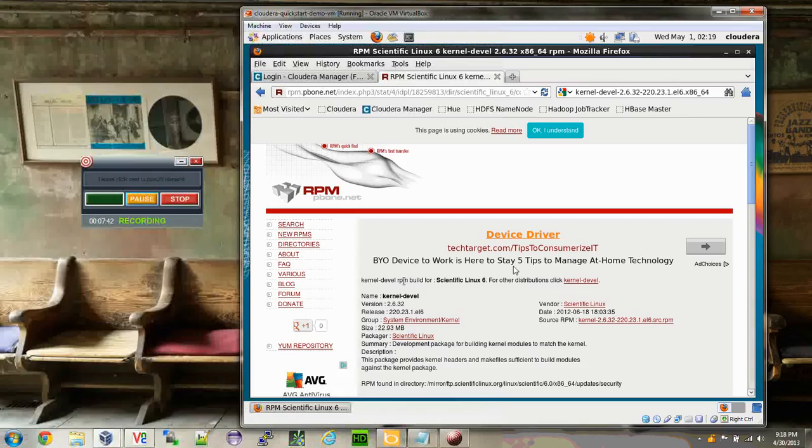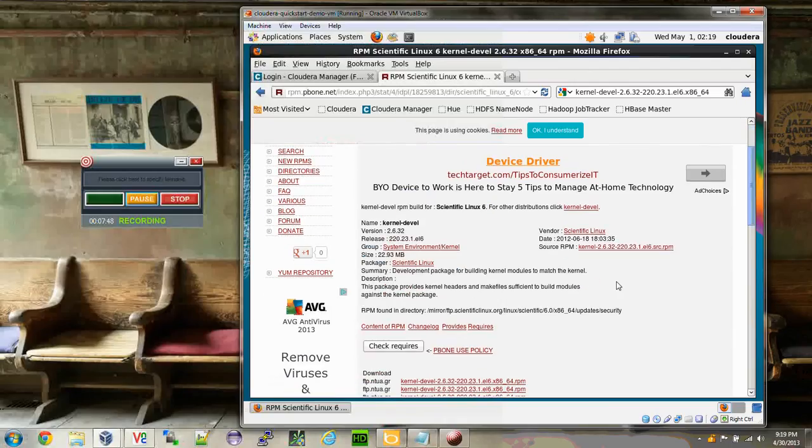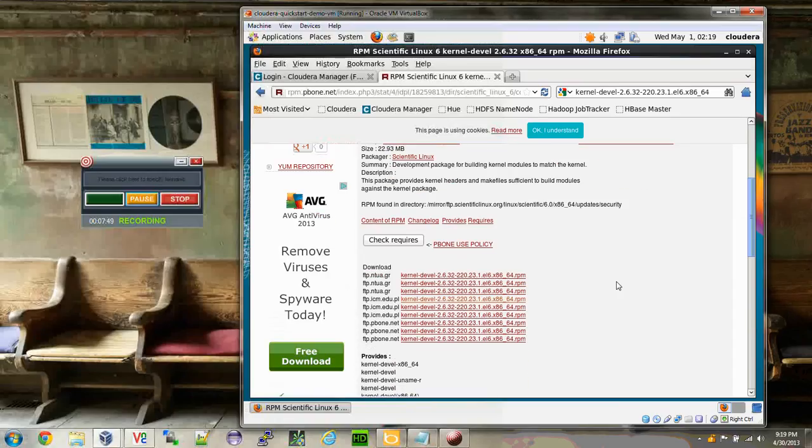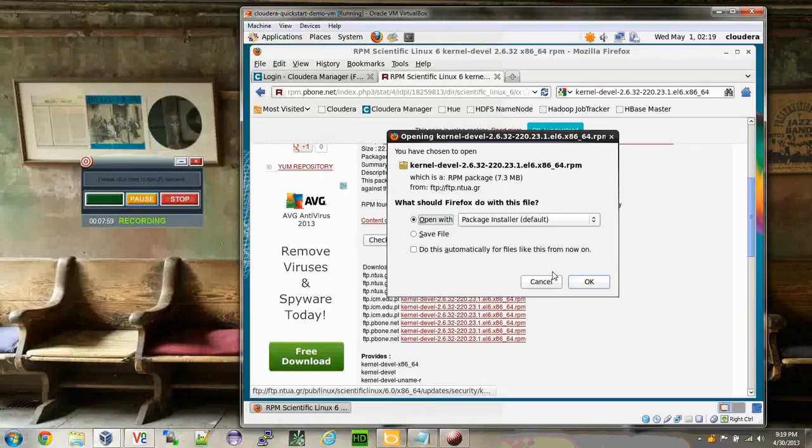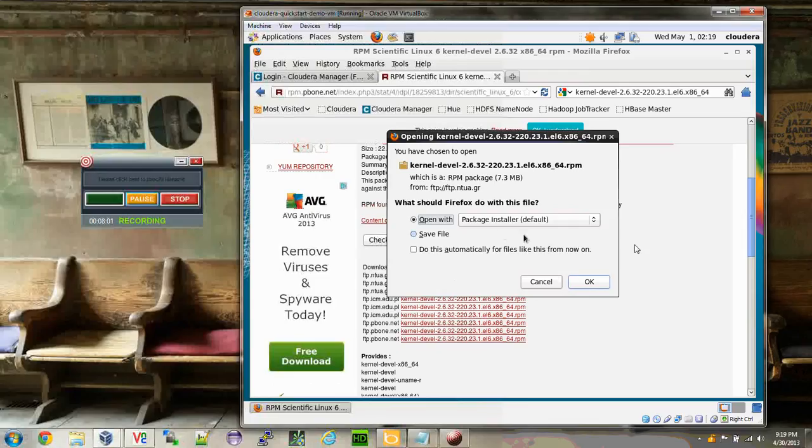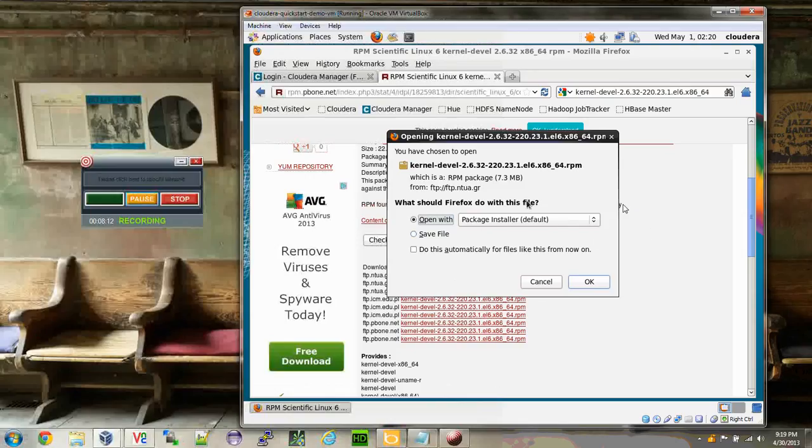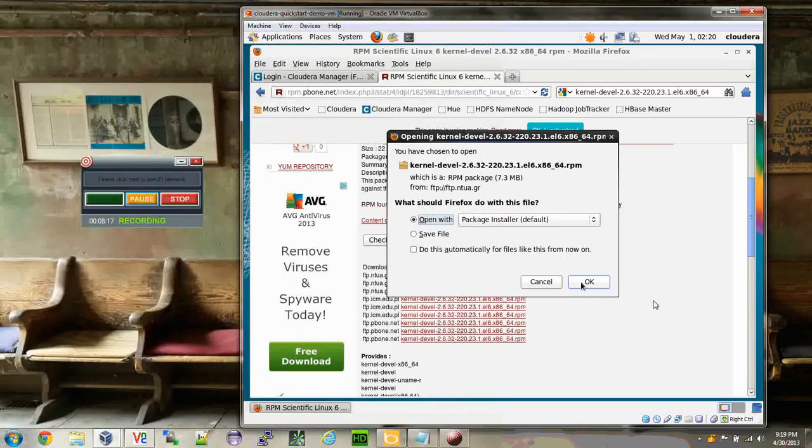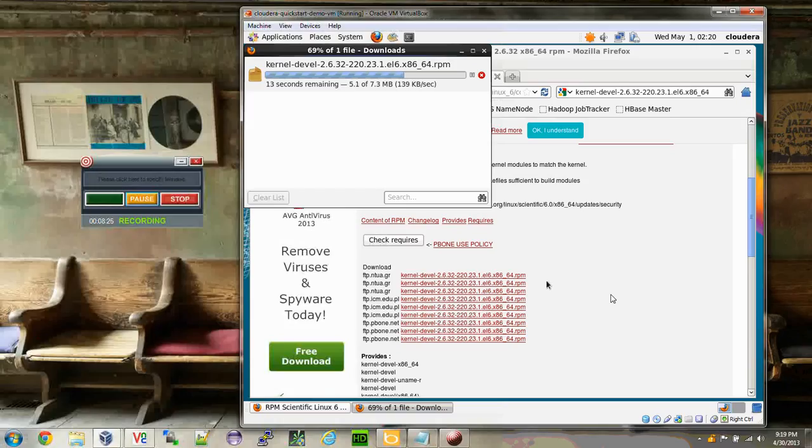It says this kernel-devel RPM build is for Scientific Linux 6, but it has worked for me even though this is CentOS distribution. With that, I am clicking on this FTP link. While we are downloading this package, it also has an option to open with specific things. It detected that the .rpm is a kind of package it can be installed. I'll go ahead and click OK. Right after it's done downloading, it will try to install that package.